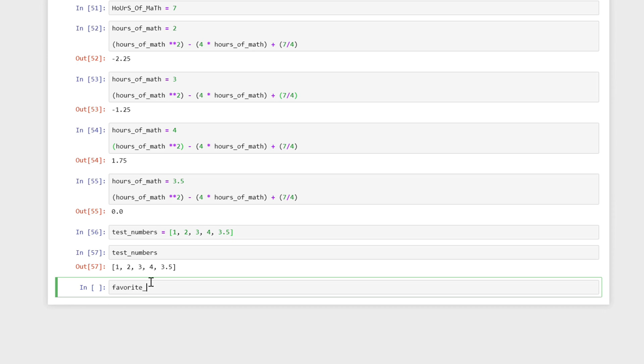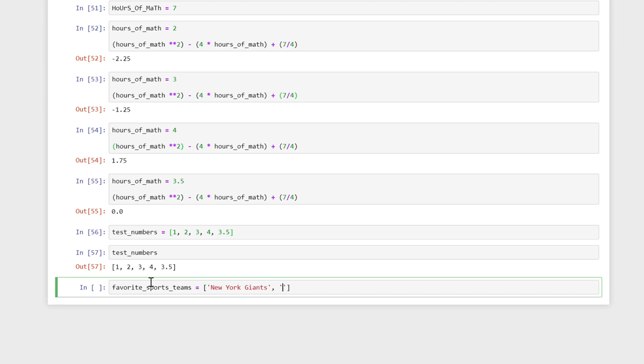I'm going to make another list called favorite_sports_teams. And those favorite sports teams are going to be strings. So we've been dealing with numbers up until now. But remember before, when we printed Hello World, we use the single quotes. We're going to do that again here to represent our favorite football teams. So we could do something like New York Giants, New York Jets, and then Buffalo Bills.